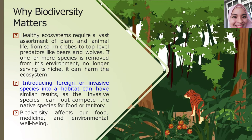Invasive species can cause harm to the environment, economy, as well as human health, since these species are able to grow and reproduce quickly and spread aggressively.